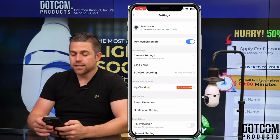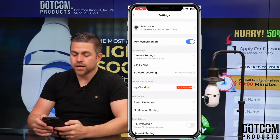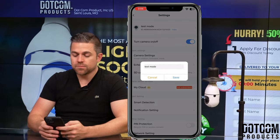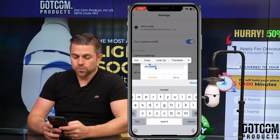Here are all the settings inside. If you want to change the name, you would just click this arrow, change the name, and you can type in whatever you want here.